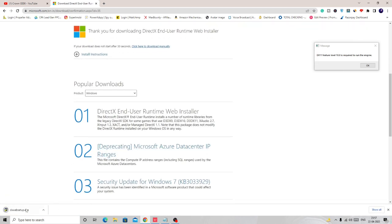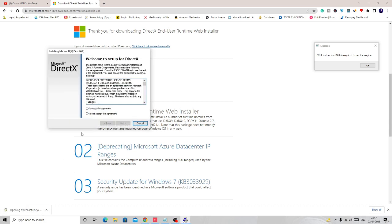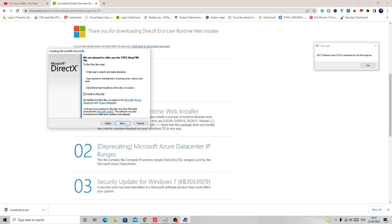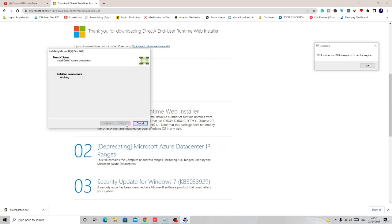Once it's downloaded, just click on it. I accept the agreement, then hit next, next again. Now it will install it.